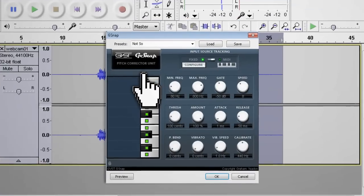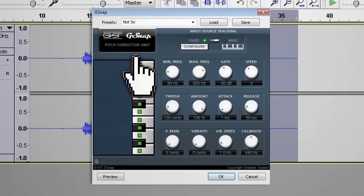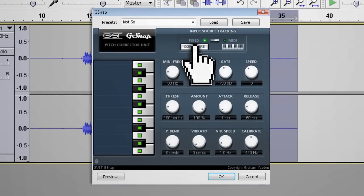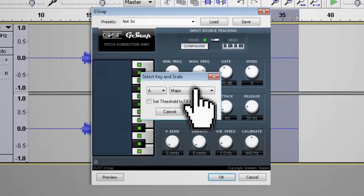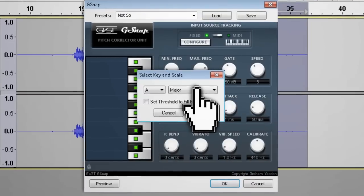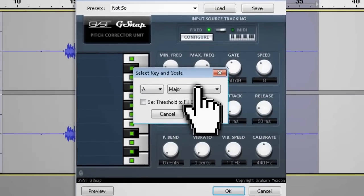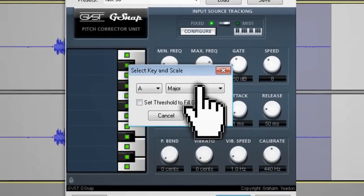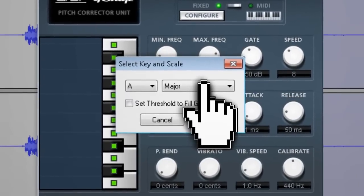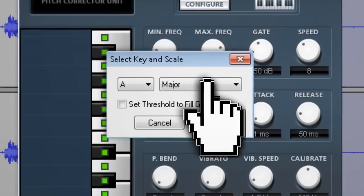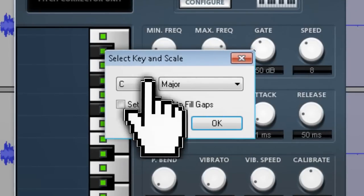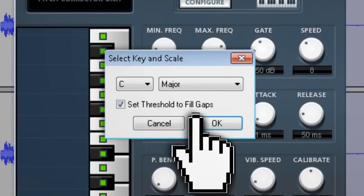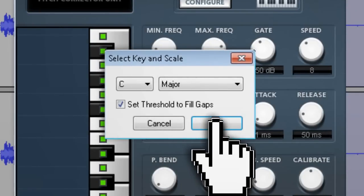In the GSnap interface you want to click on the configure button and set it to the key and scale that you want to use. You can use any combination you want — it all depends on what note you want your voice to snap to. I'm going to choose C and check the set threshold to fill gaps option, then click OK.